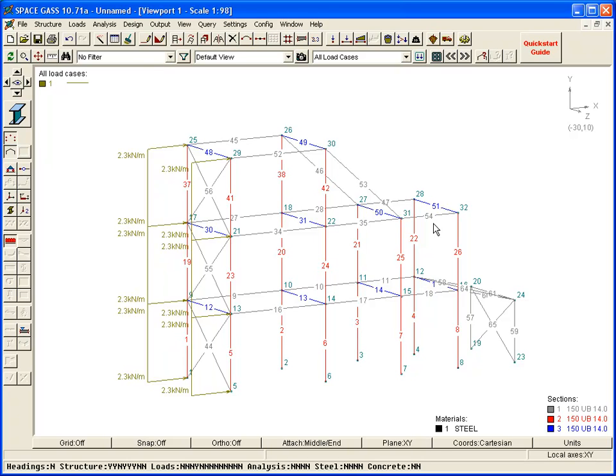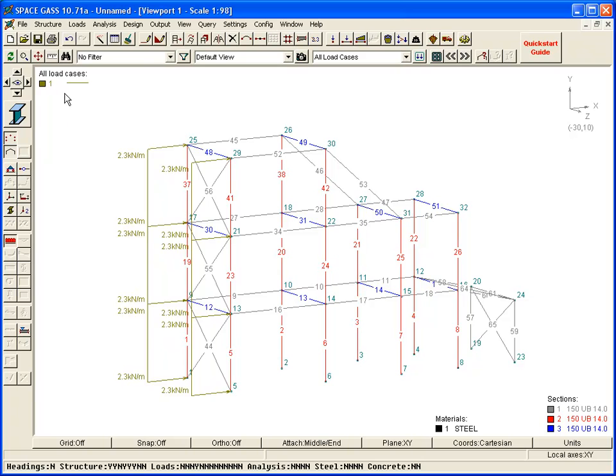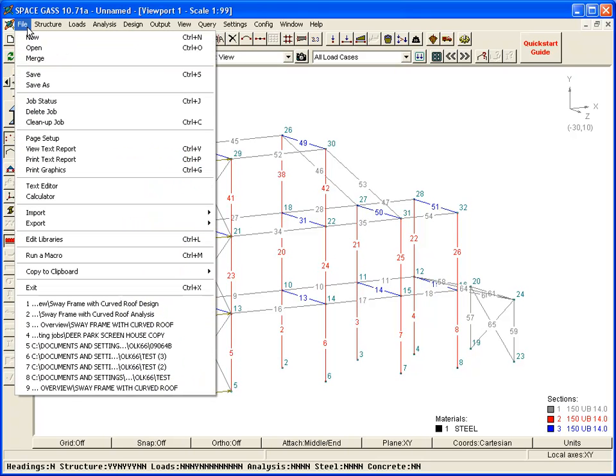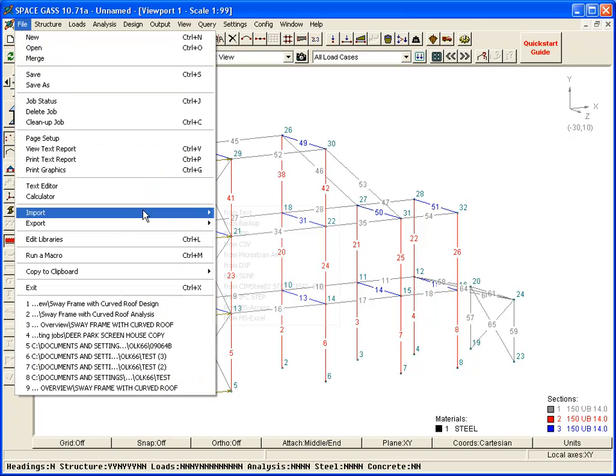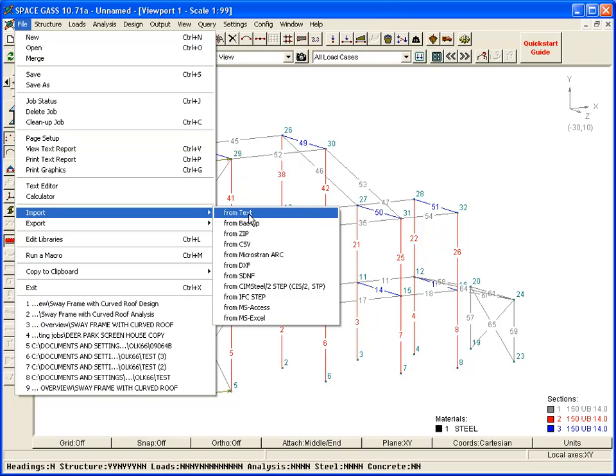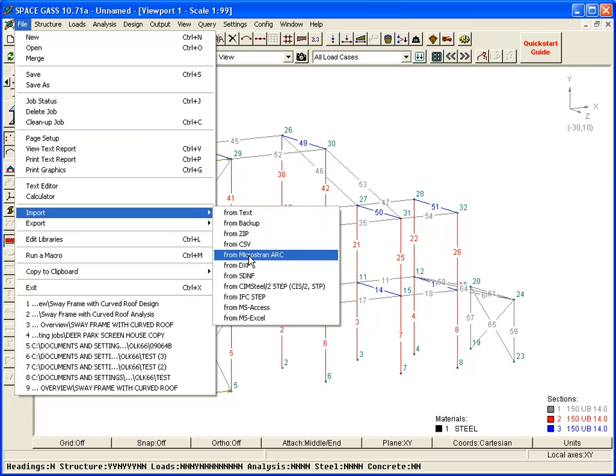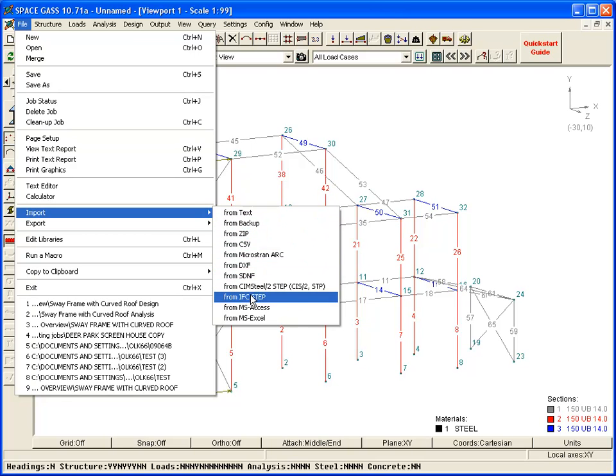The final input method lets you import a model from another program, such as AutoCAD, Revit Structure, ProSteel, Tecla Structures, and the like.